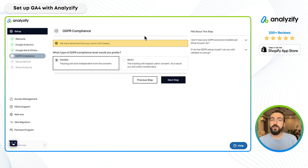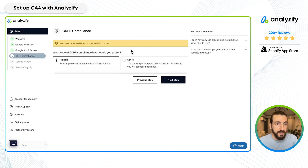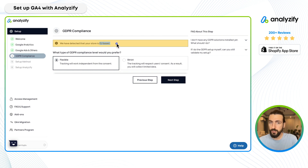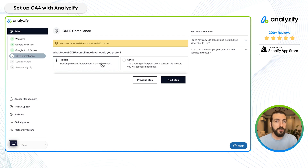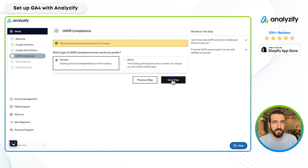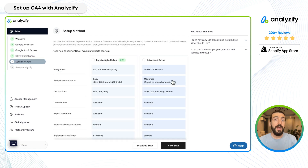Here you need to choose your GDPR setting. If you are located in the EU or serve EU customers, you should choose "Strict" so that our tracking will listen to your consent mode. Or you can choose "Flexible." For the sake of this example, I'll choose flexible and move on.